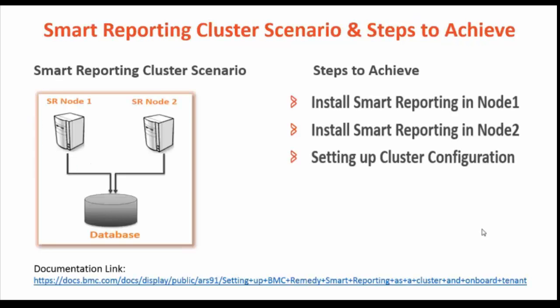Smart Reporting can be deployed in a clustered environment for high availability and load balancing. In this video, we will have a look at how to setup and configure Smart Reporting in a clustered environment.